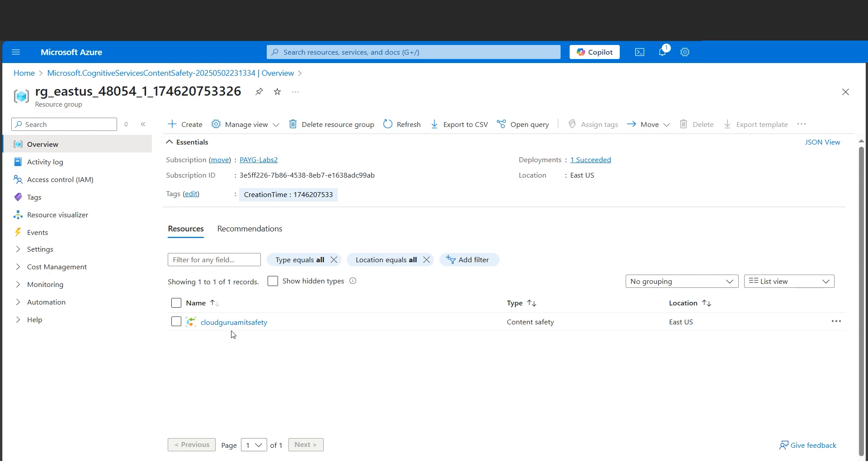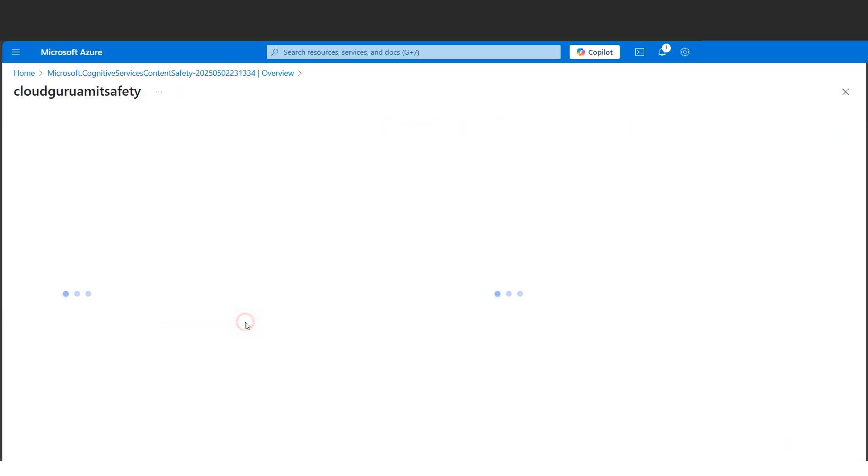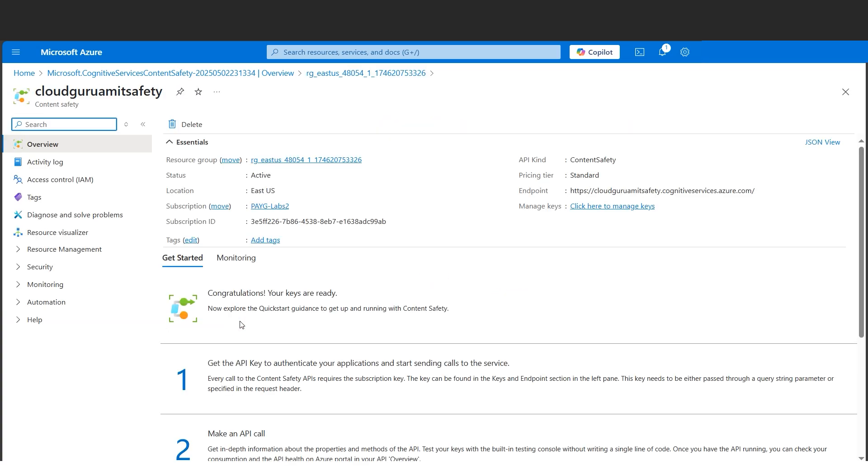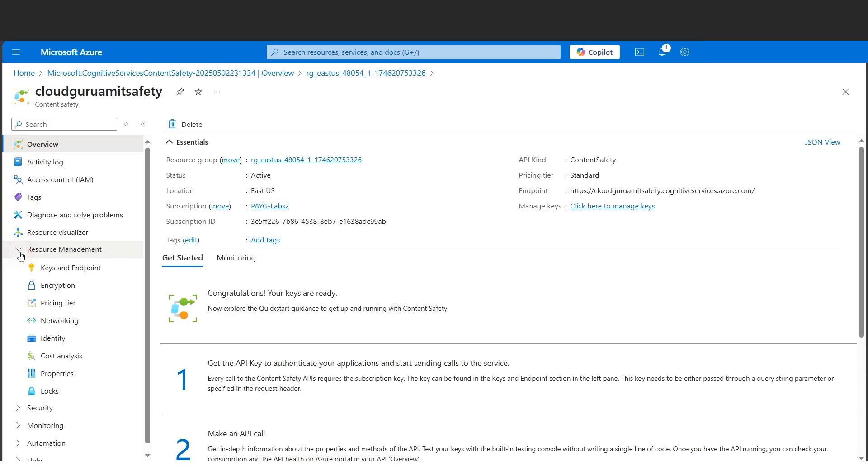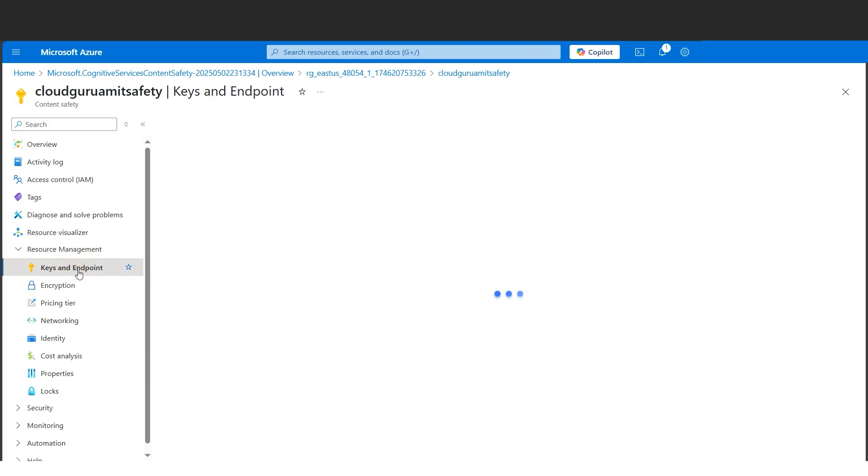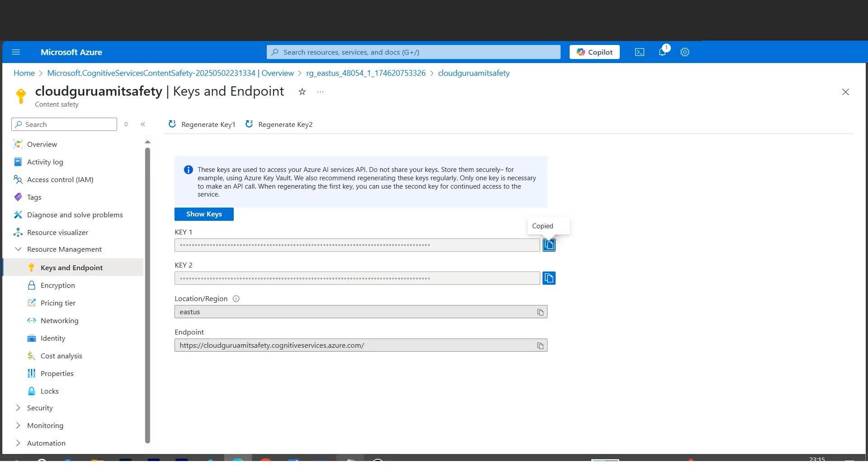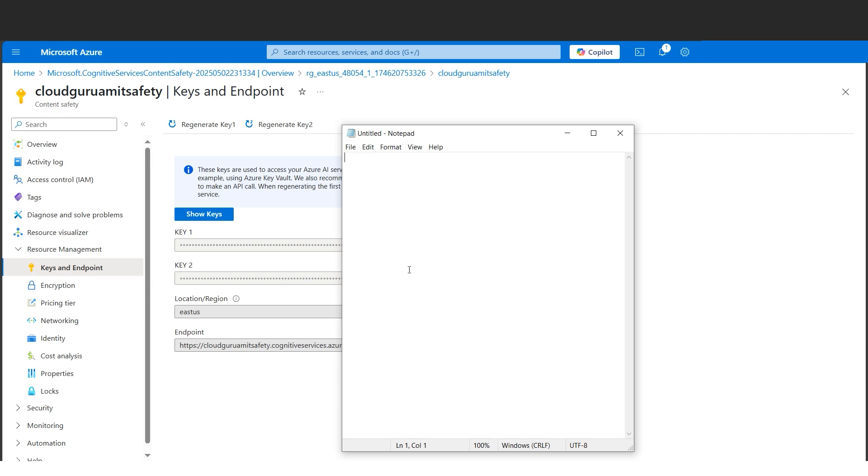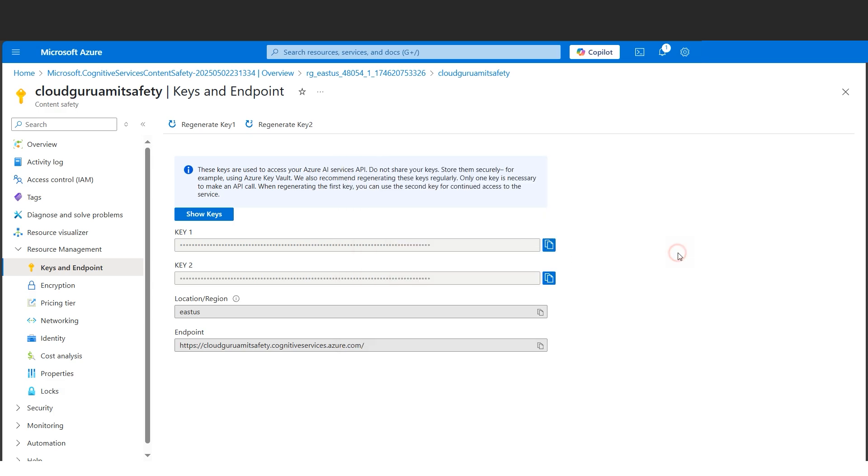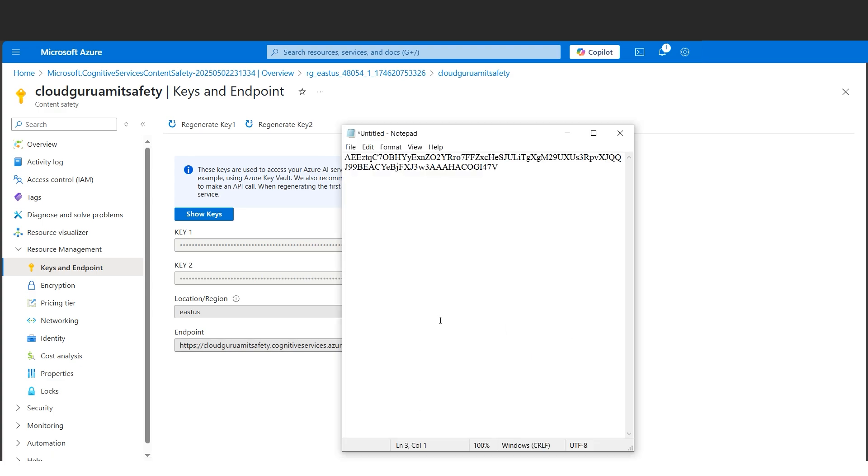Now we got the resource here. Let's go ahead with the resource management because we need the keys and endpoints. We'll keep these keys and endpoint in a safe place. Let me copy one of these keys - I'll paste it in a notepad because I'll be requiring this in a while. I'll also copy the endpoint.